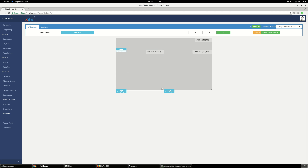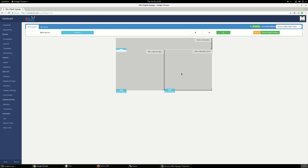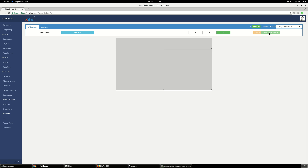Now you can see we have three regions: this will be the text of the menu title, this will be the image of the first menu, and this will be the image of the second menu. Before we do anything, we better save the region position.